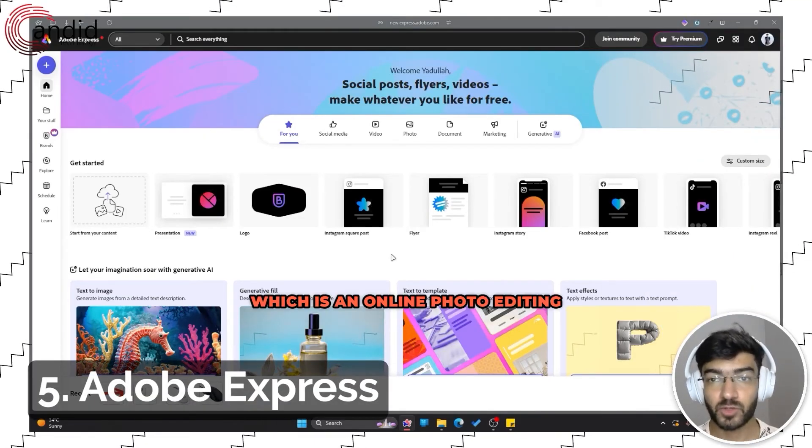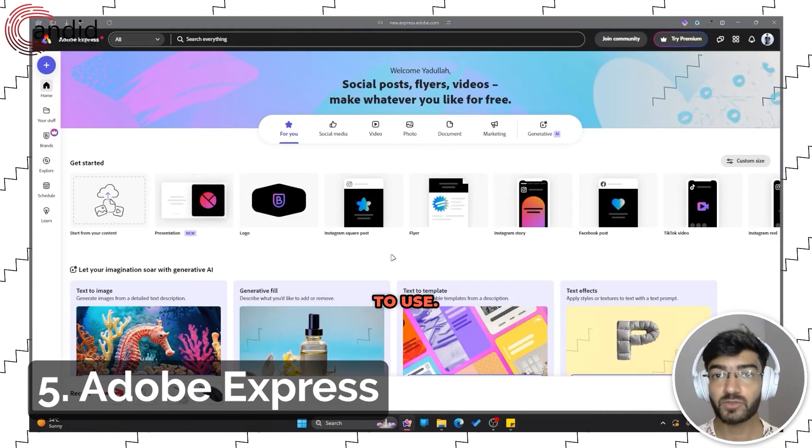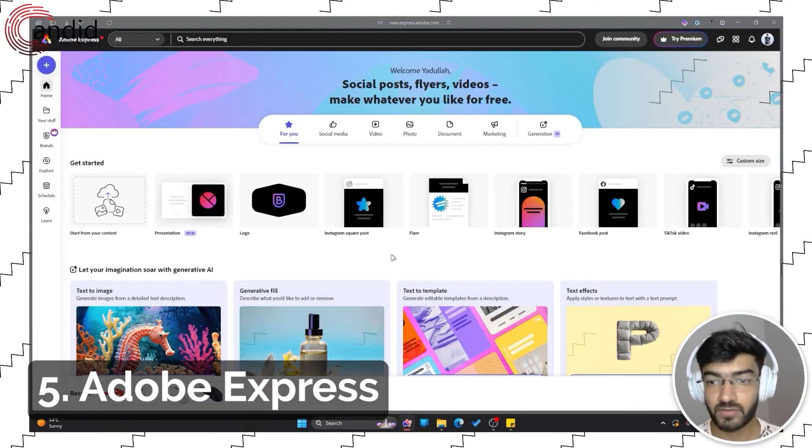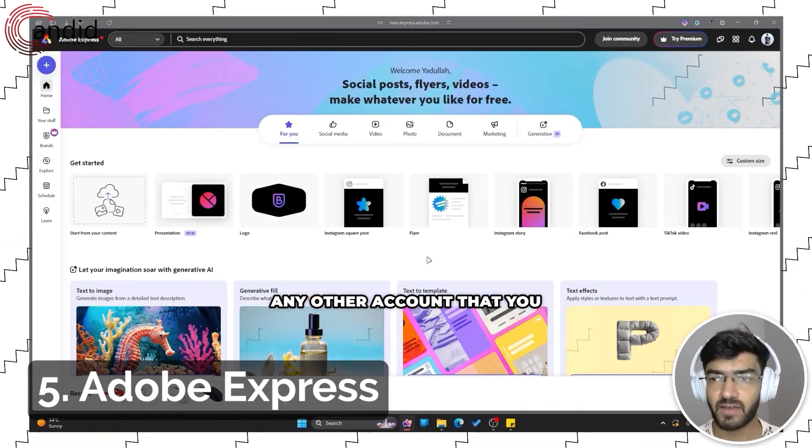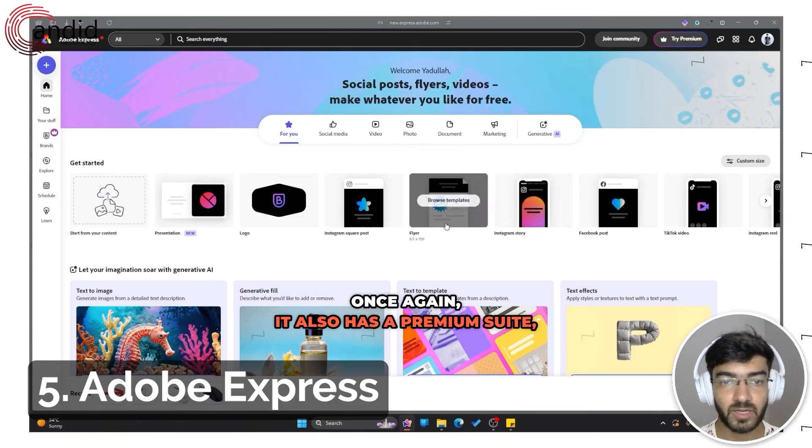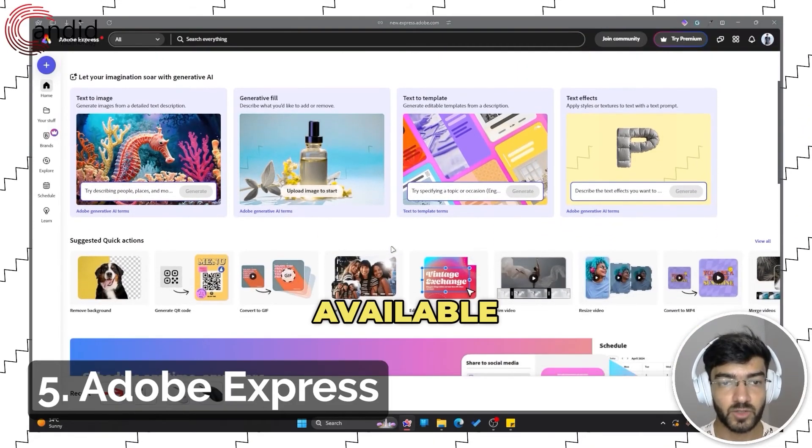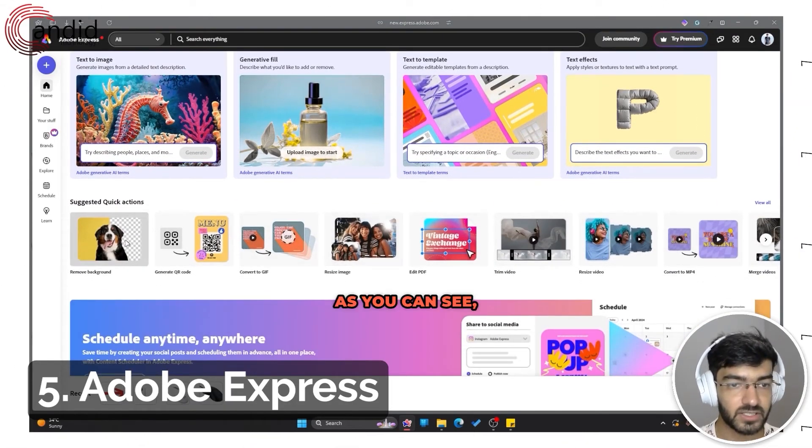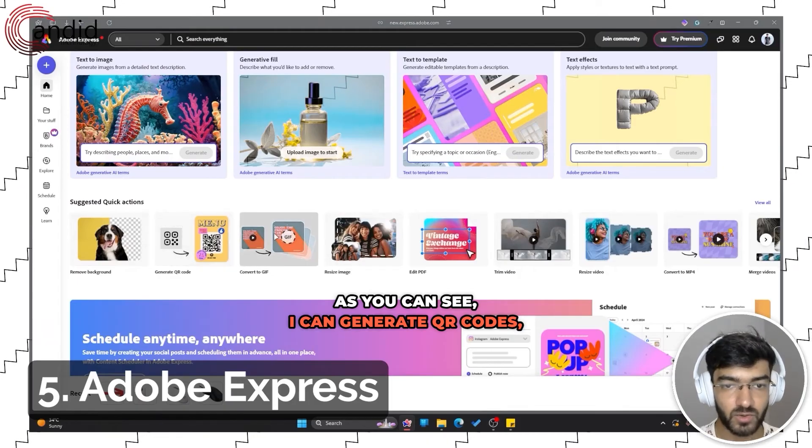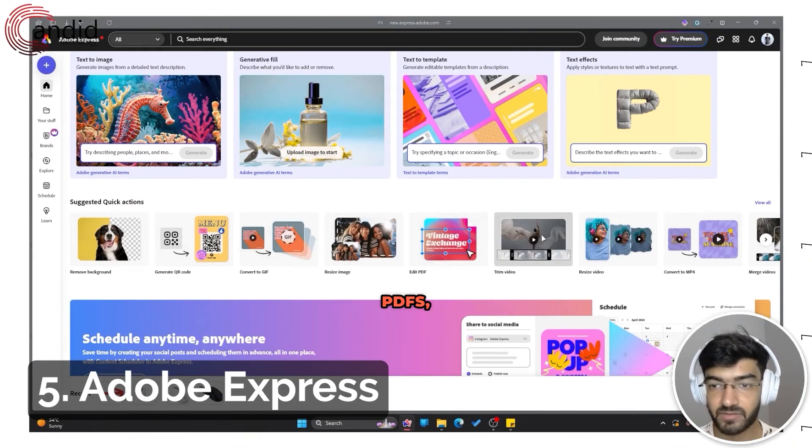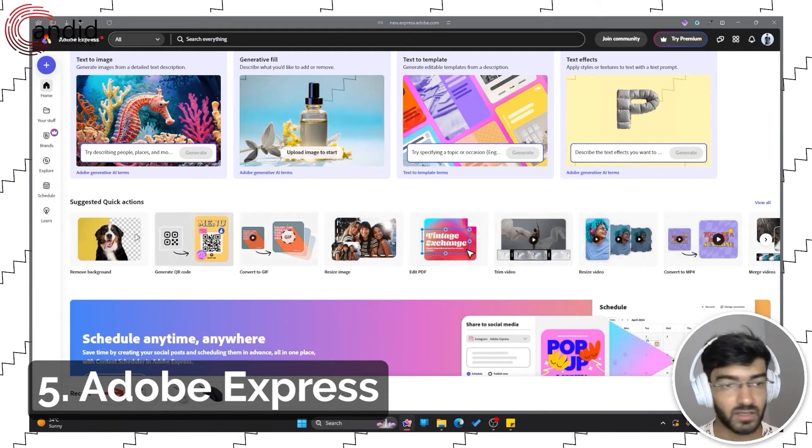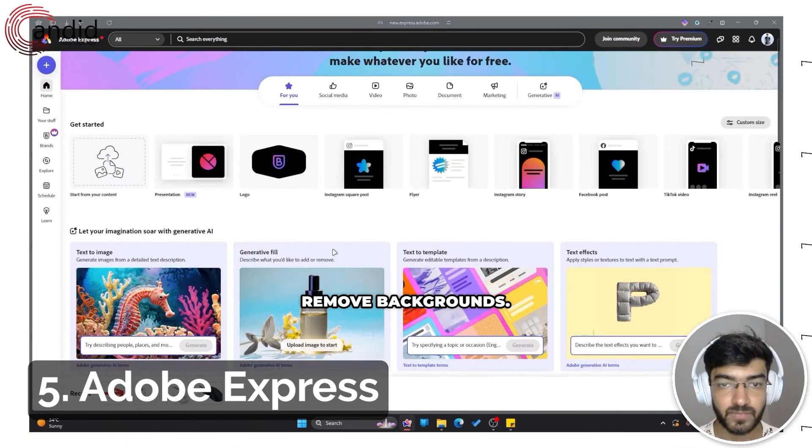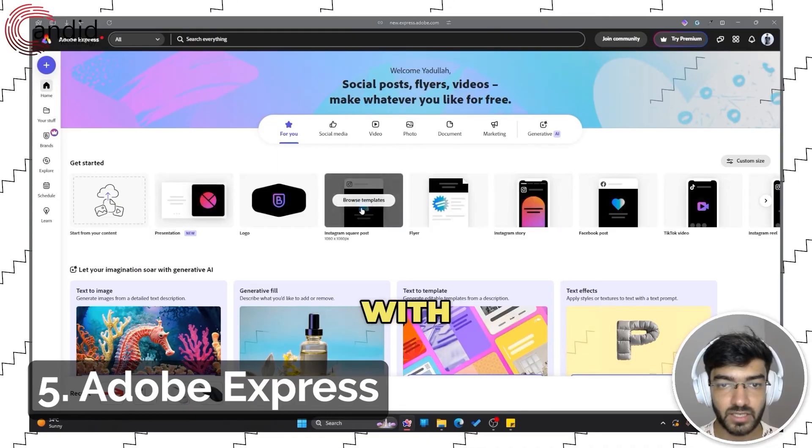Last but not least, we have Adobe Express, which is an online photo editing suite from Adobe. It's free to use—all you need to do is just log in with your Adobe account or with any other account that you have. Once again, it also has a premium suite, but most of the features are available to use for free. As you can see, I can generate QR codes, convert images, resize, edit PDFs, even edit videos and resize them, remove backgrounds.